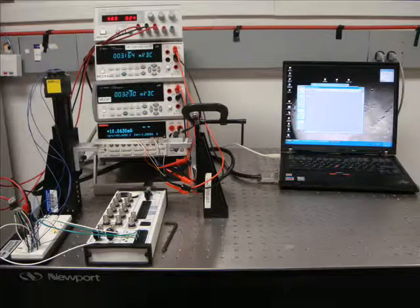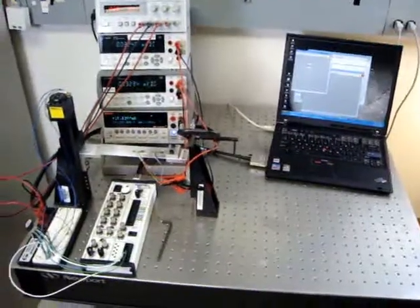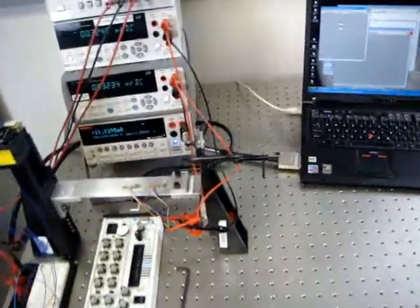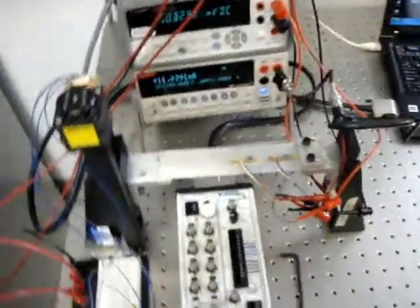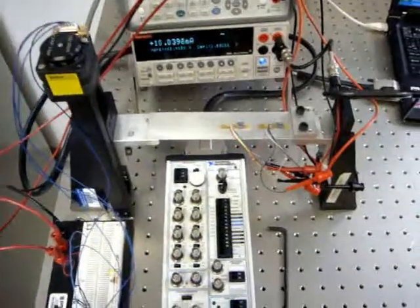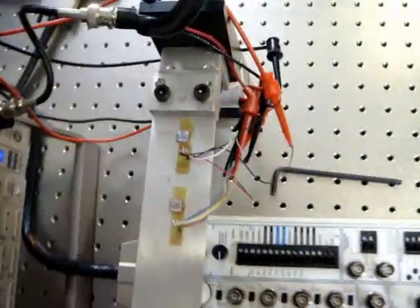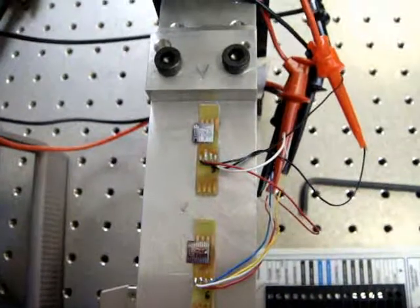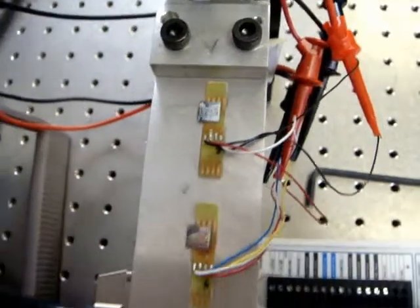In this measurement setup we see two sensors mounted on this bridge. This bridge, one edge is controlled by a stepper motor in the up and down direction.